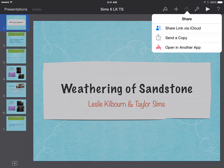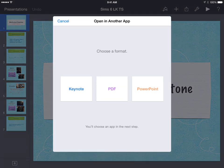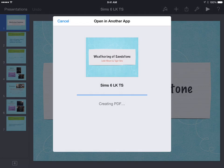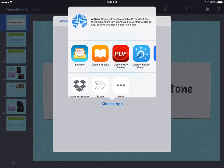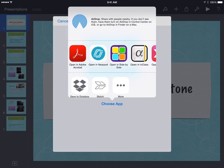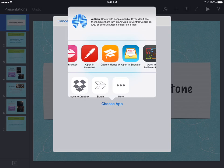You would tap on the share square, select open in another app, choose your format. I'm choosing PDF so that it will open on a desktop computer or on my iPad, but I will not be able to edit it that way.